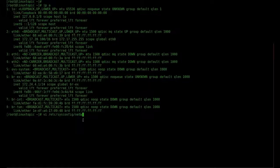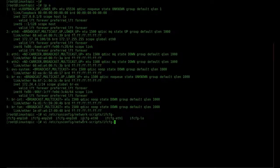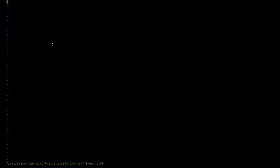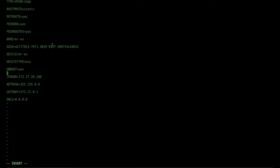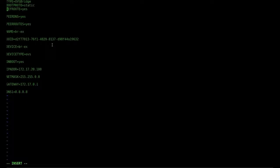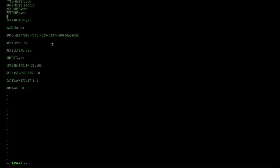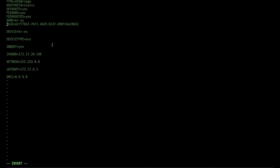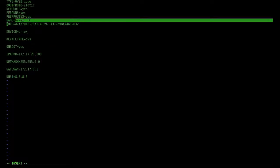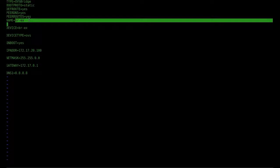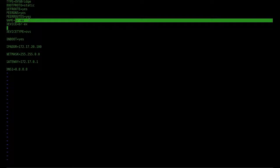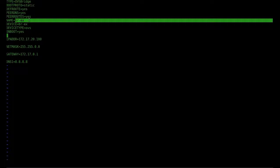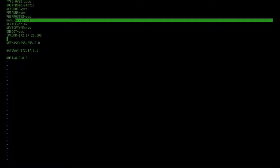Edit /etc/sysconfig/network-scripts/ifcfg-br-ex. We create the br-ex interface and add the following entries: TYPE=OVSBridge, BOOTPROTO=static, NAME=br-ex, DEVICENAME=br-ex, DEVICETYPE=ovs, ONBOOT=yes, IP address, network, gateway, and DNS.